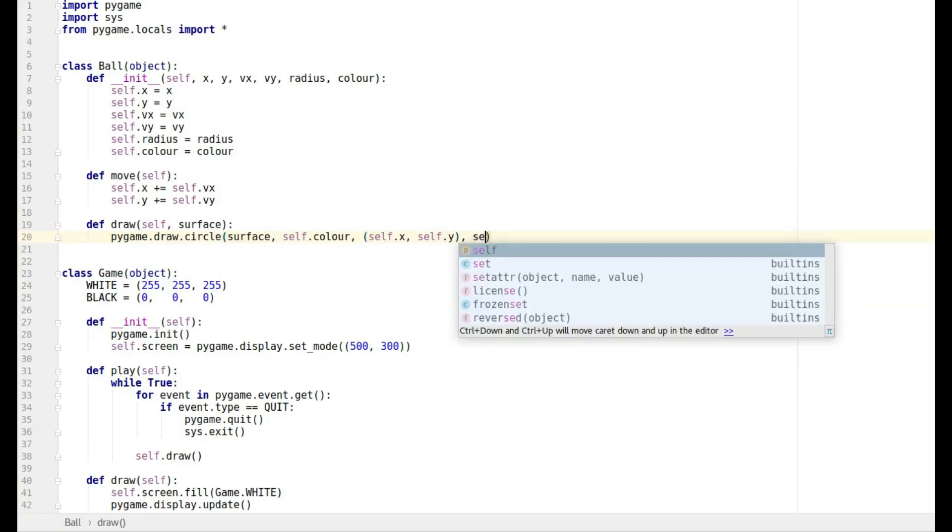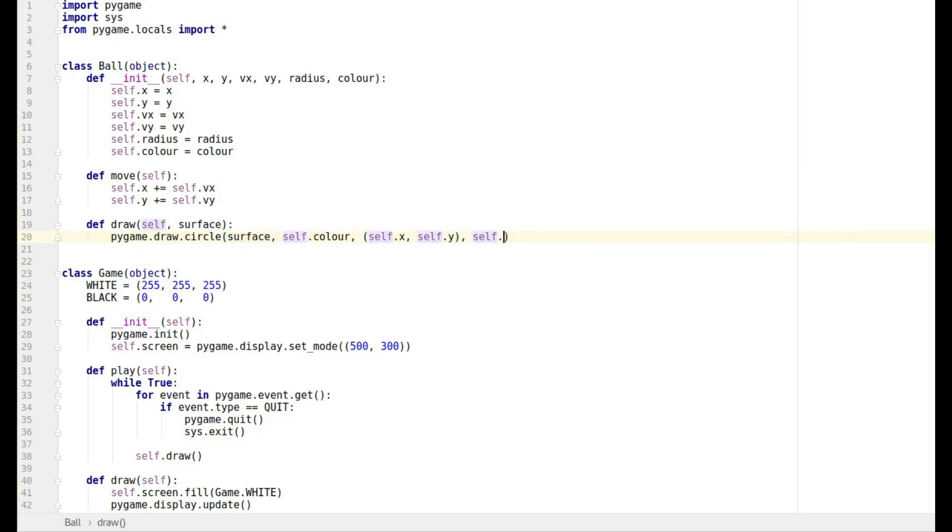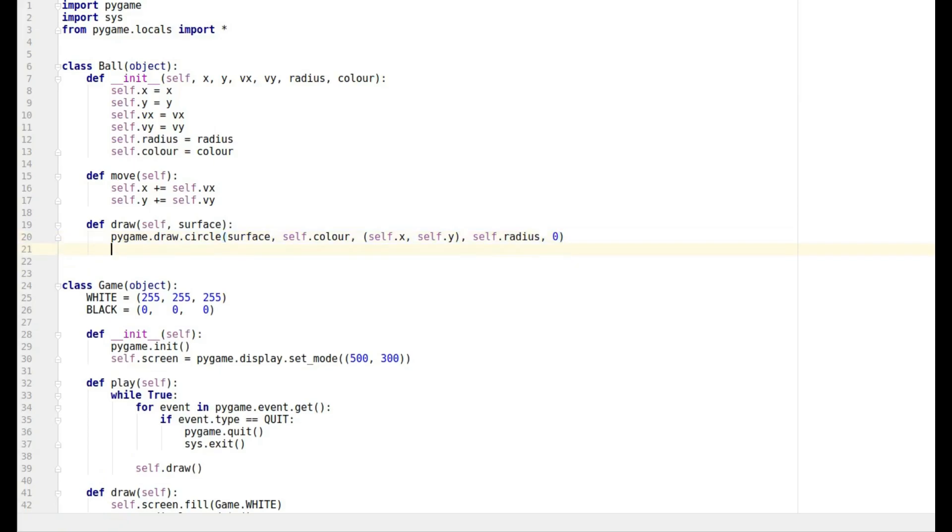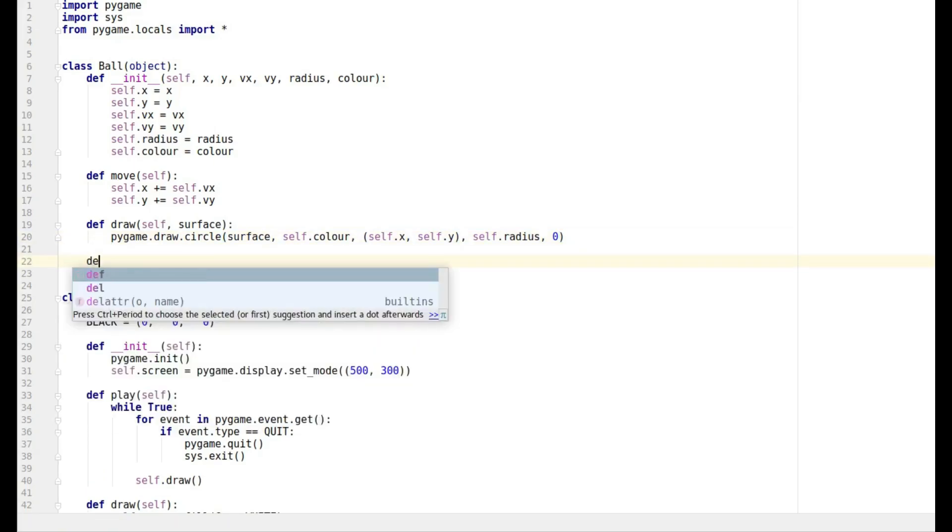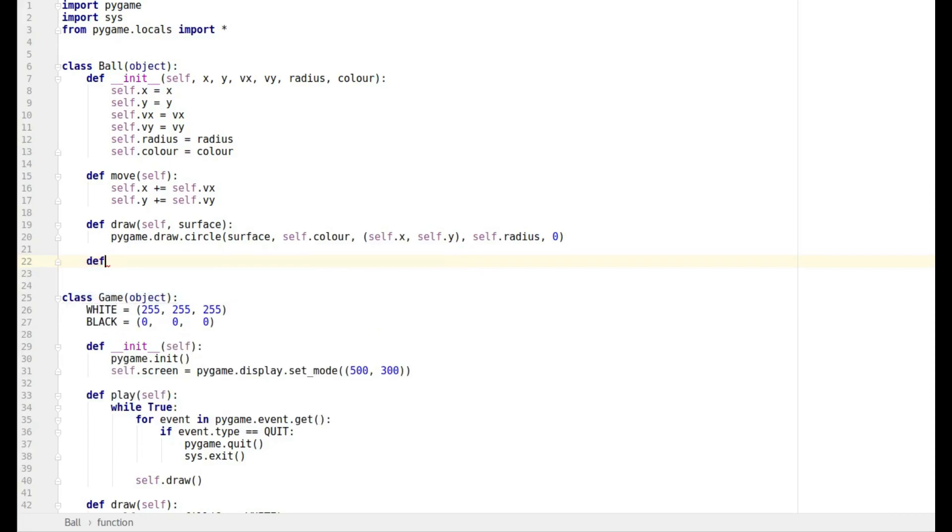Then we're going to have to give it a size, so that's self dot radius, and then I want it colored in or filled so it's going to be zero. That's all that's required.